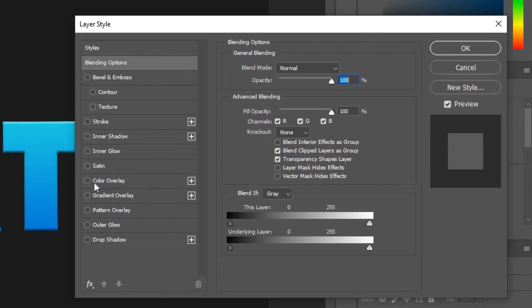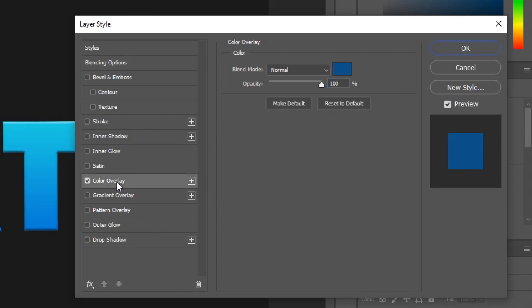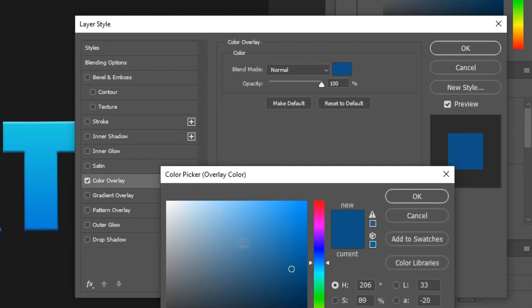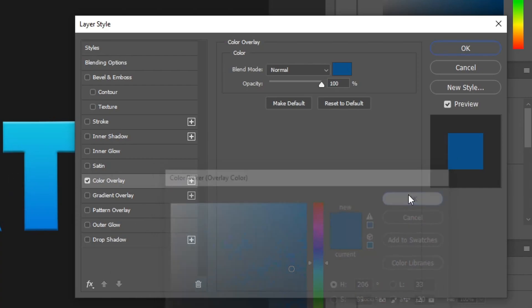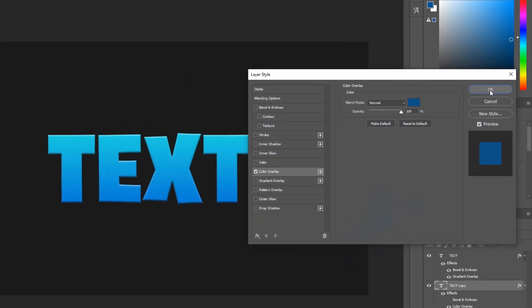And then what you guys want to do is enable color overlay, open it up, and then choose a little darker color you guys used from this gradient. So in my case, it's a darker blue because I used the blue color in my gradient right here. Click OK and click OK.